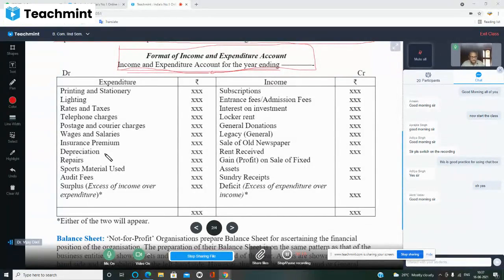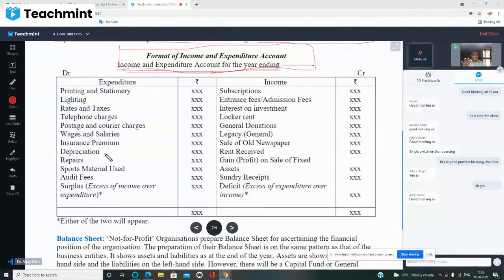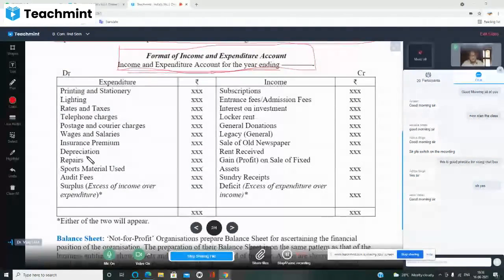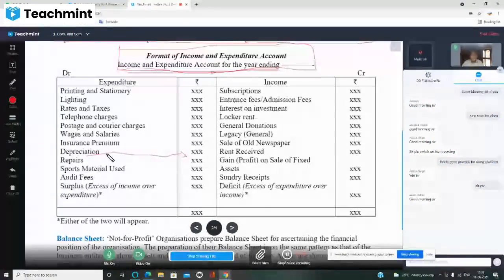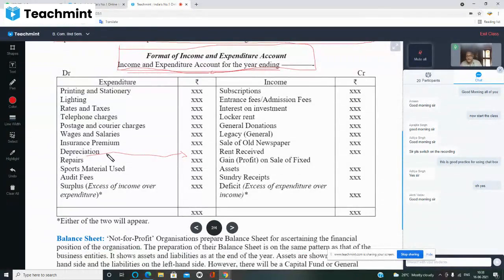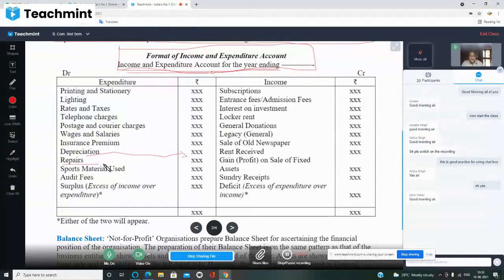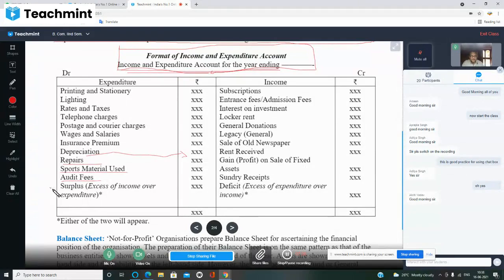Depreciation — if the value of a fixed asset falls day by day over its life, that is depreciation. For example, machinery worth one lakh rupees — every year we deduct 20,000. We create a depreciation fund and deposit that amount, which is later used to purchase a new machine or replace the old one. Other expenditure items include repair, sports material used, and audit fee.